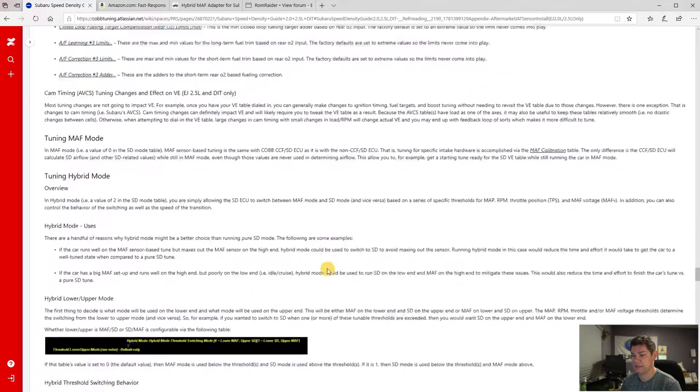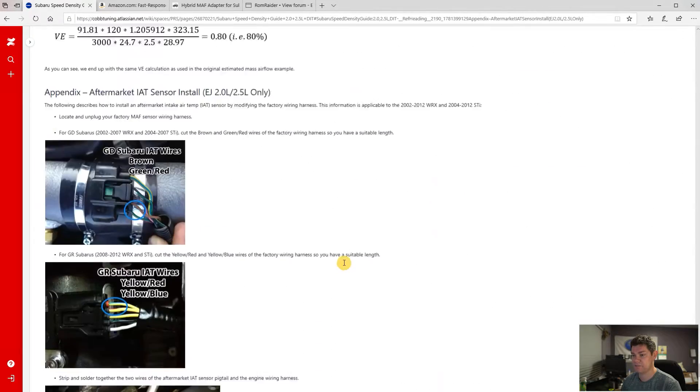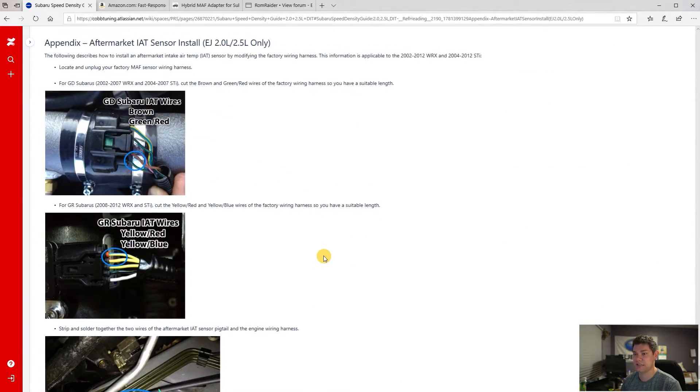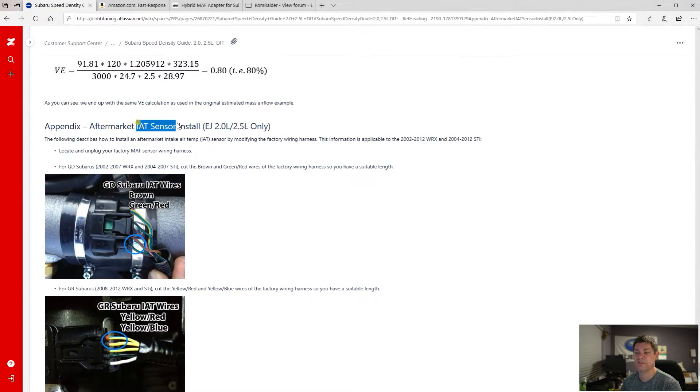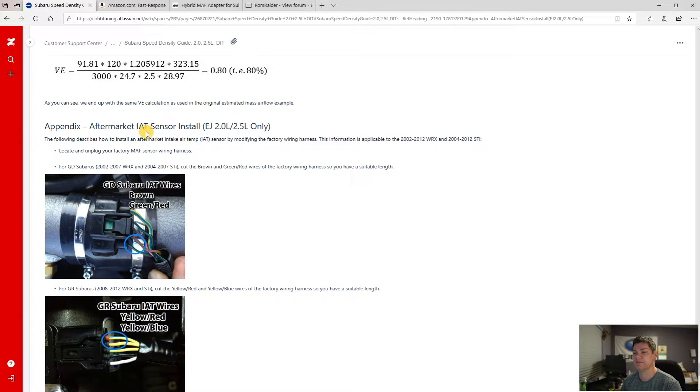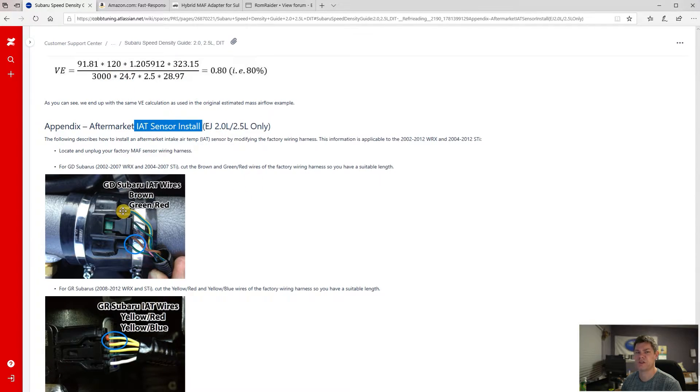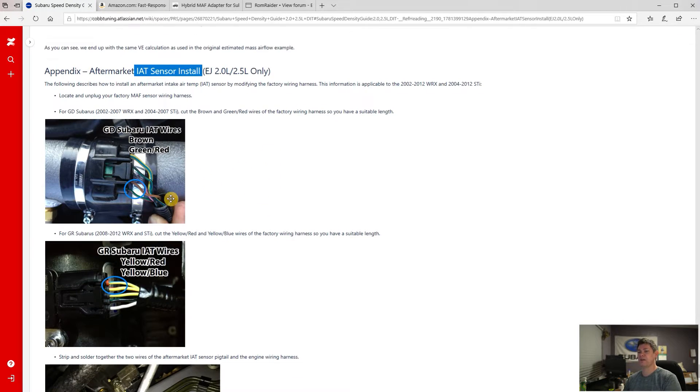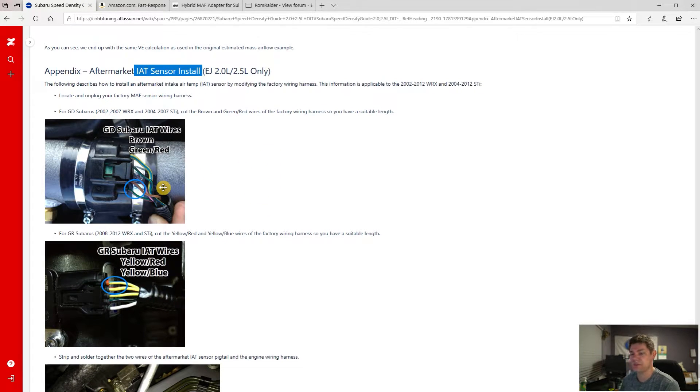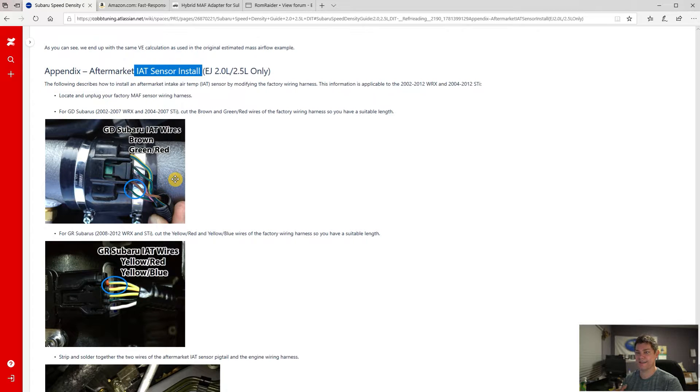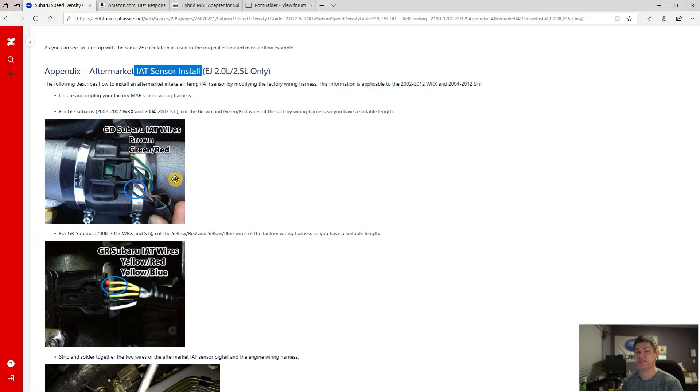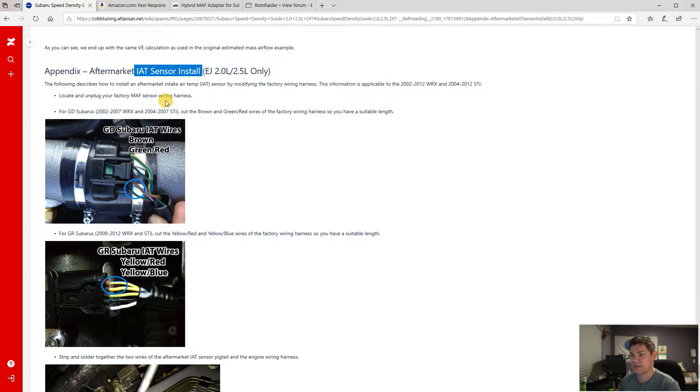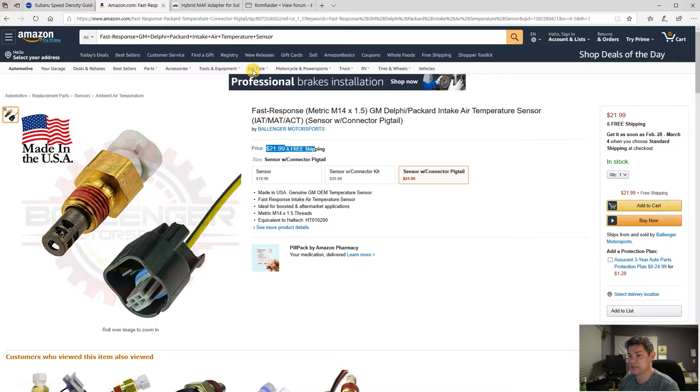And then the last thing is the air fuel or the IAT, sorry, the IAT sensor. Make sure you purchase one and I'll show you that one in a second for the recommended one. This is how to wire it in if you're going to do it yourself. So if you don't want to buy the adapter kit, which I'll show you that as well, this is actually the wires you need to take a look at so that you can splice it in.